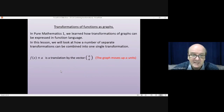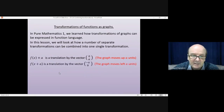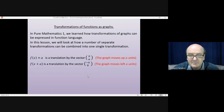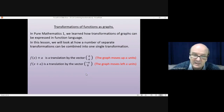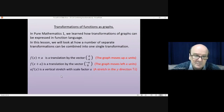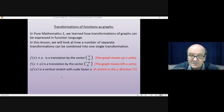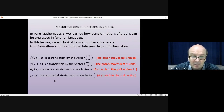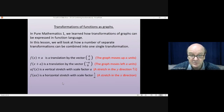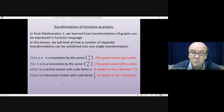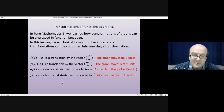f(x) + a is a translation by the vector (0, a) — the graph moves up a units. f(x + a), where you're adding a to the x values, is a translation by the vector (-a, 0) — the graph moves left a units. a × f(x) is a vertical stretch with scale factor a, a stretch in the y direction. f(ax), where you're multiplying the x values by a, is a horizontal stretch with scale factor 1/a, a stretch in the x direction.